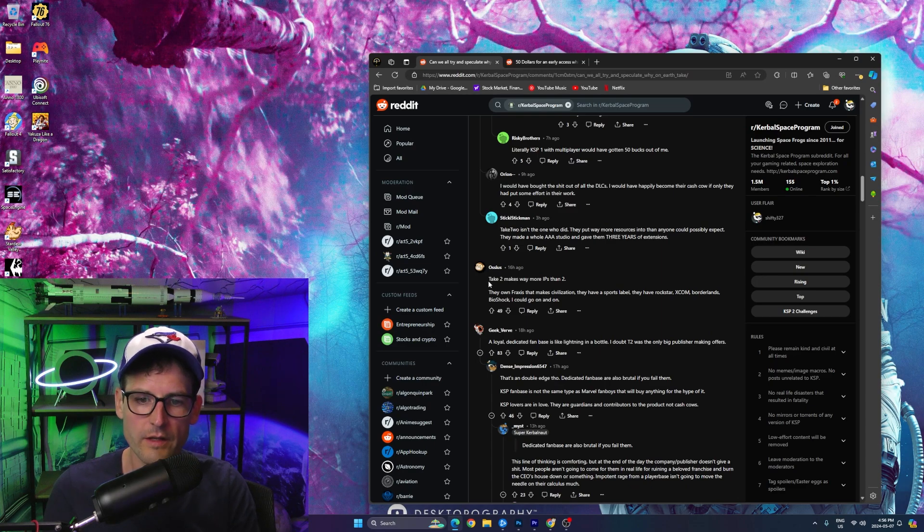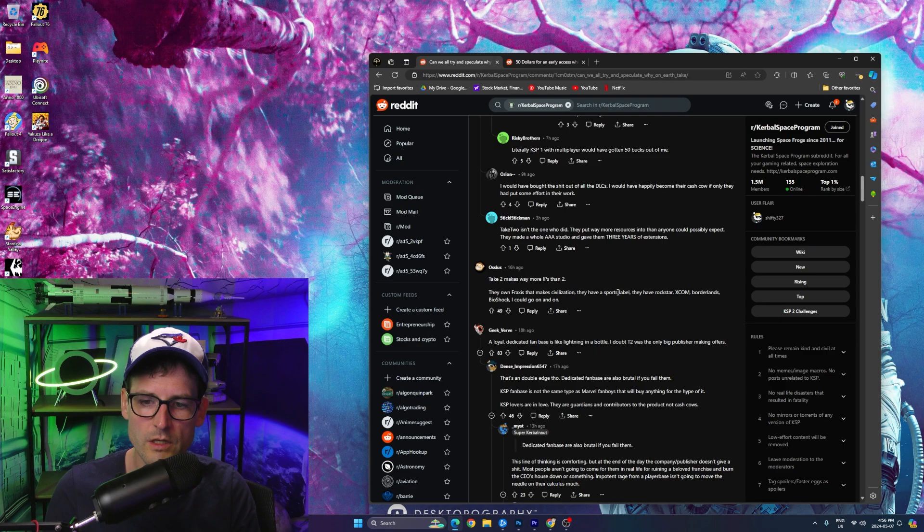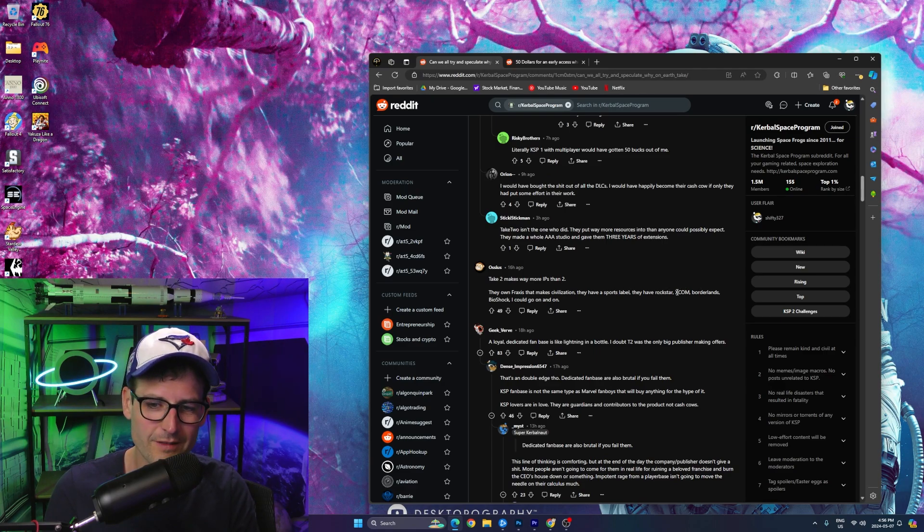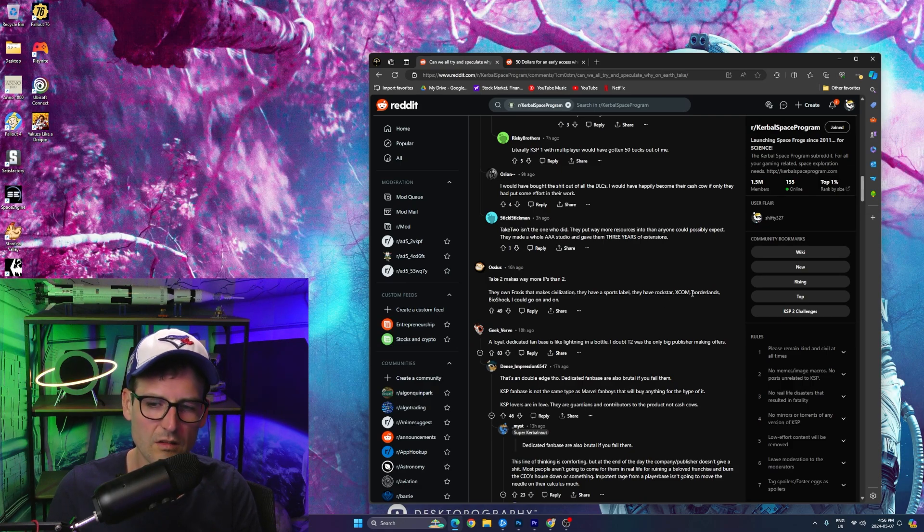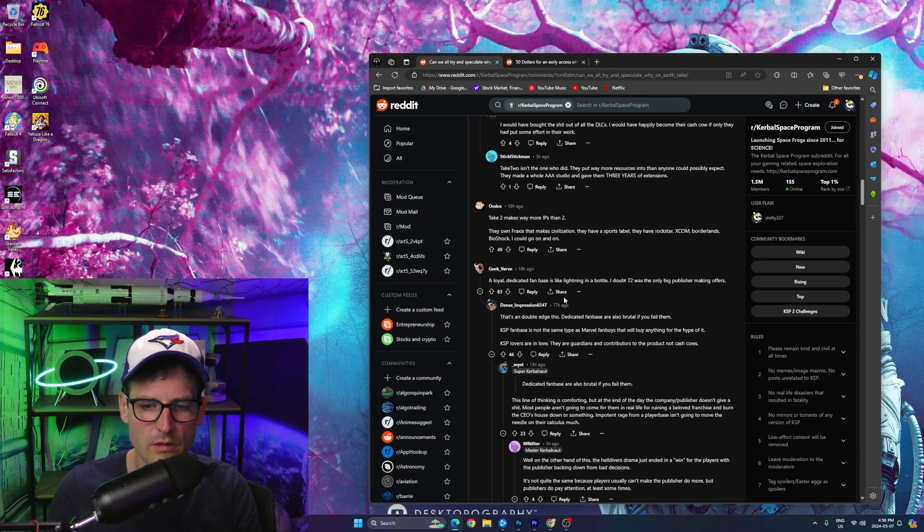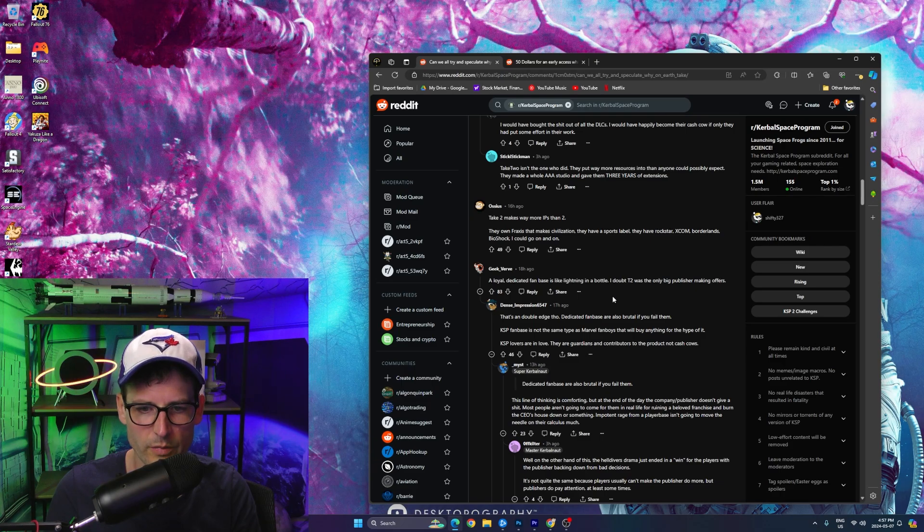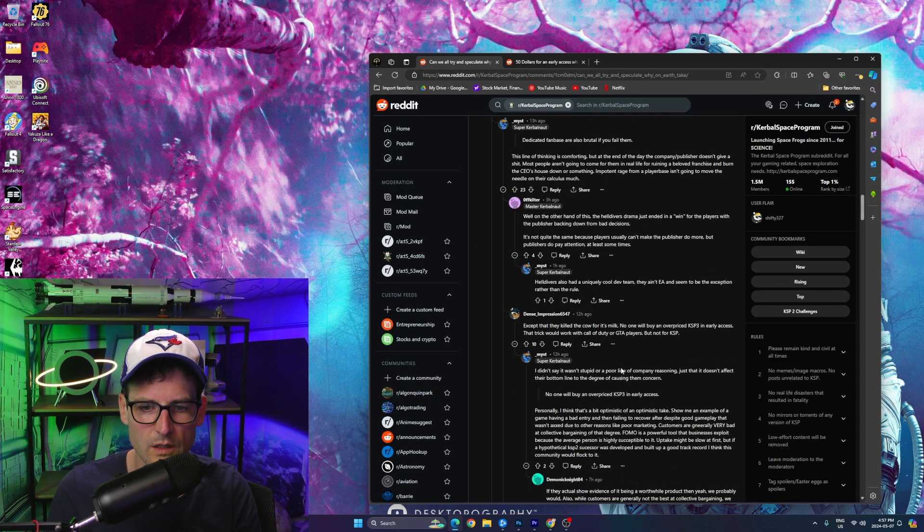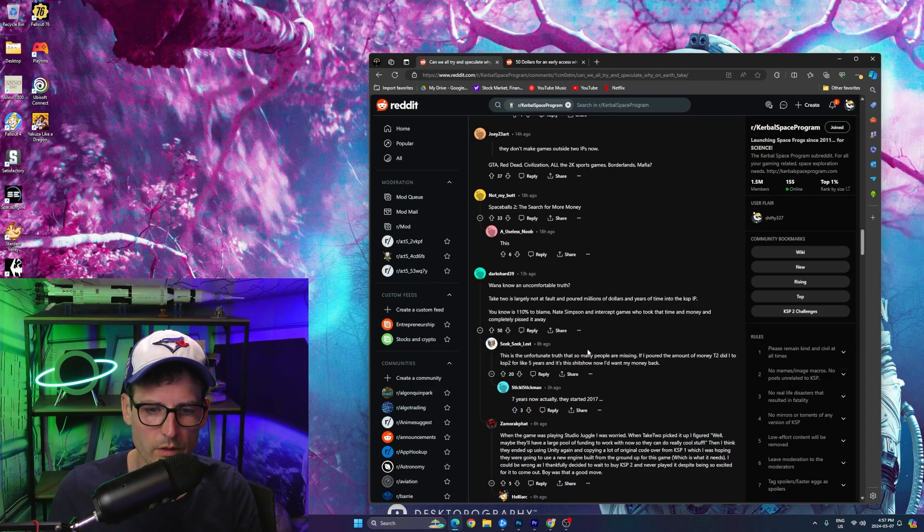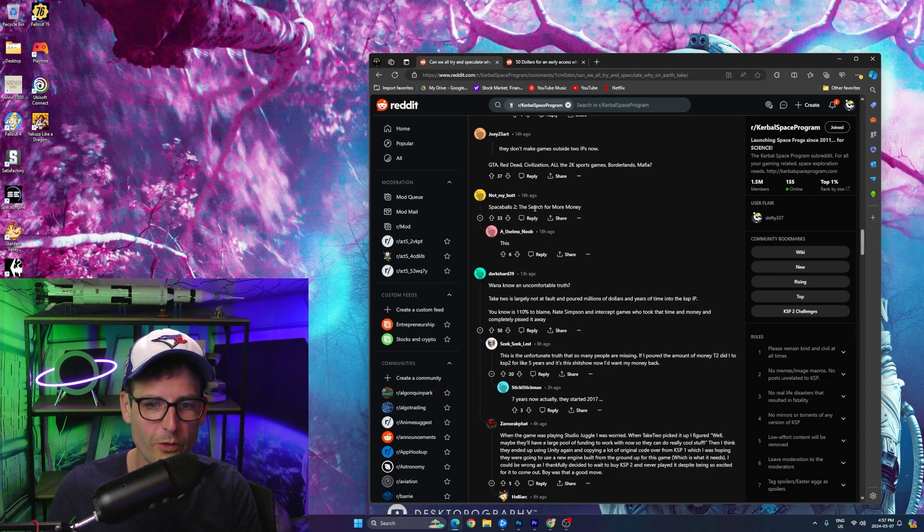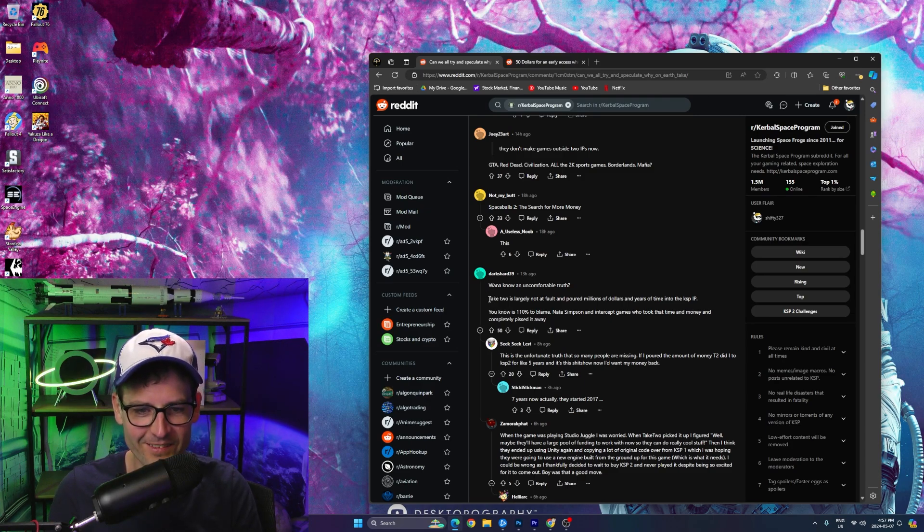Let's keep going down. Take-Two makes way more IPs than two. They own Firaxis, which makes Civilization, Sports Label, Rockstar, XCOM. I mean, XCOM's whatever at this point. Borderlands, Bioshock, on and on and on. Okay, that's interesting. A loyal, dedicated fan base is like lightning in a bottle. I doubt T2 is the only big publisher making offers.